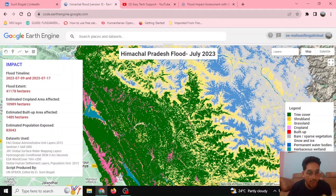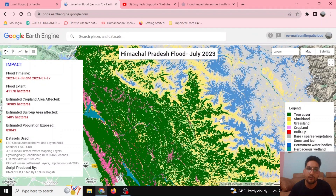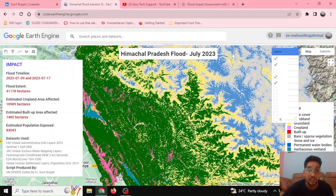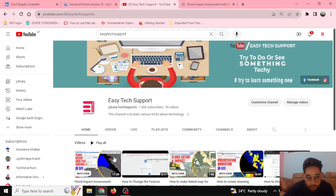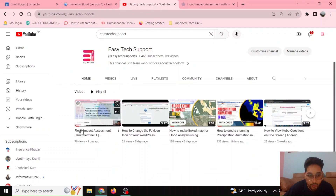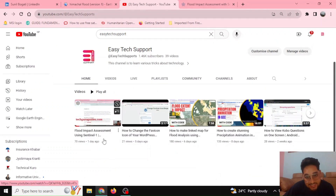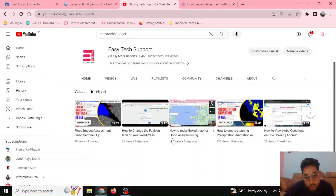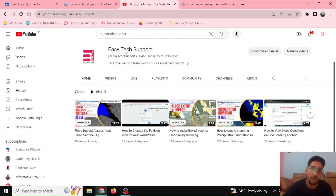In our previous video — if you haven't gone through it — we calculated the flood extent, how much flood has occurred or how much area has been inundated. You can find that video on our YouTube channel EasyTechSupport. You can go through the flood impact assessment using Sentinel-1 images, or figure out how Sentinel-2 images in the LinkedIn map can be helpful while analyzing the flood.